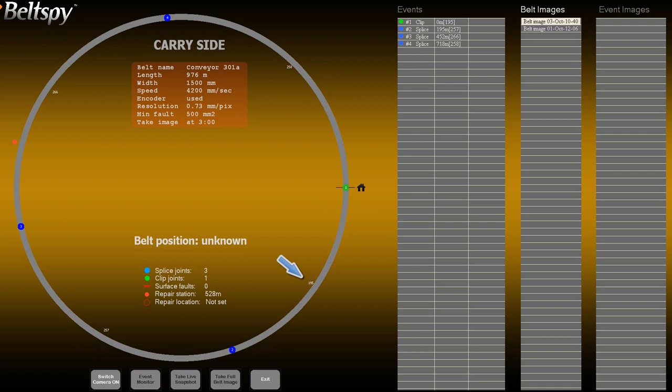Once the inspection is complete, the event table is populated and the inspection summary is updated. Note that there is not yet information about surface faults on the control monitor.